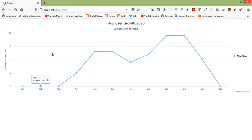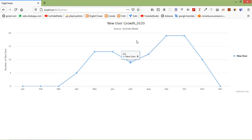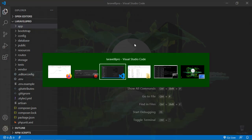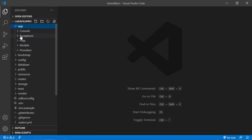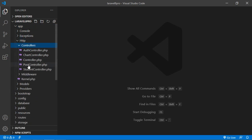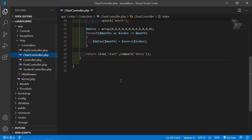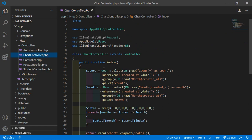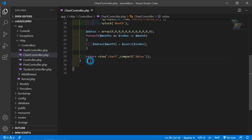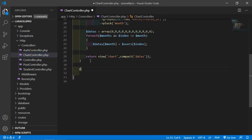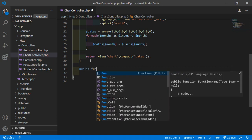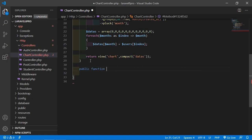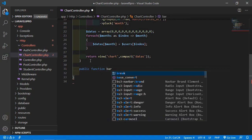I'm going to use the same user data for creating the bar charts. So let's create — switch to the project and open the chart controller. Go inside the app, HTTP controllers, and open ChartController. And inside this controller, let's create another function — public function — and the function name will be bar chart.